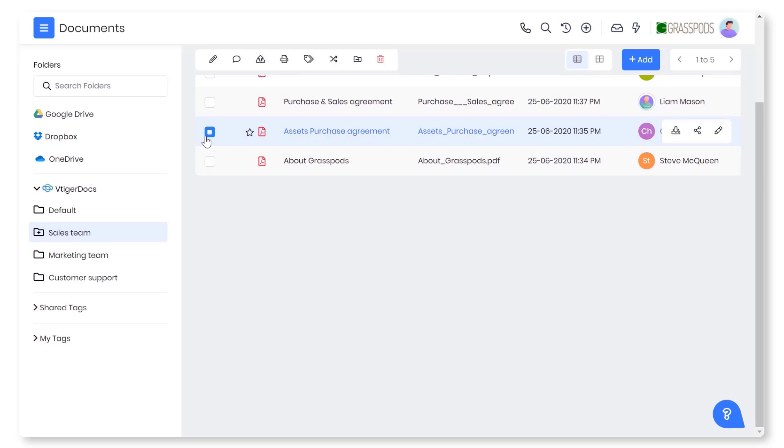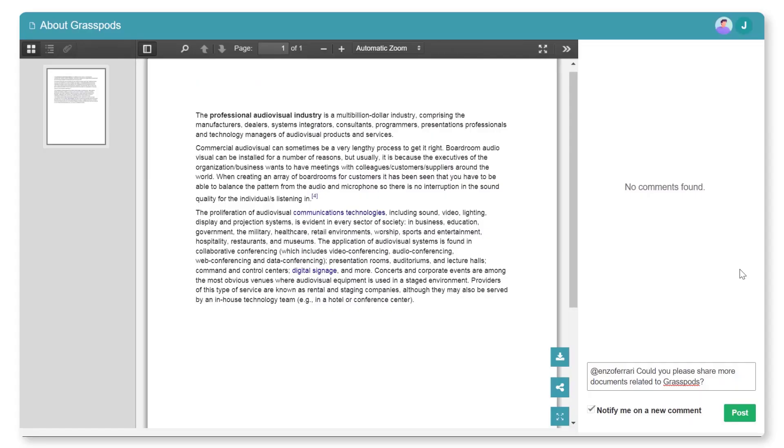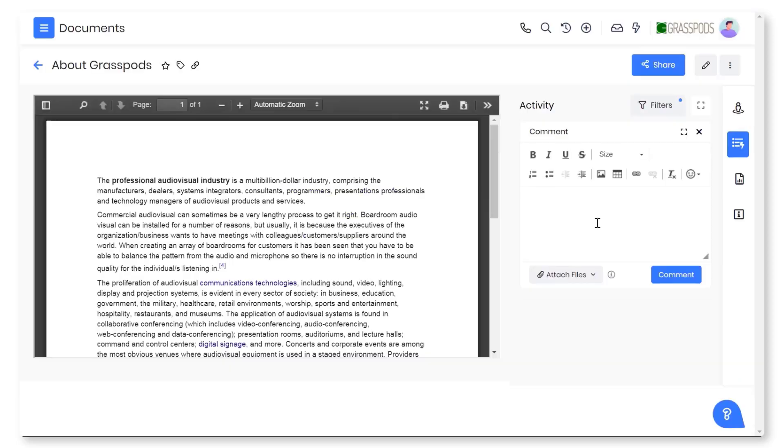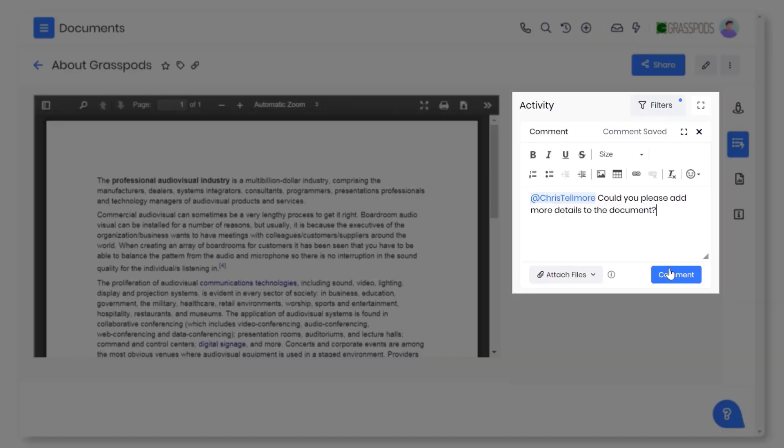In addition to this, you can export and print the documents. You can collaborate with the customers privately on sensitive documents through the document viewer. Also, your team members can collaborate internally to improve documents.